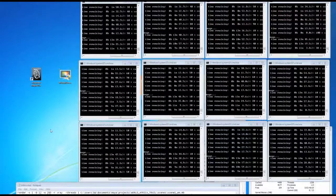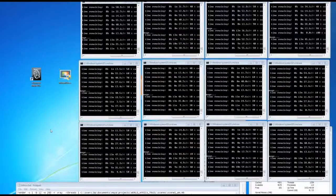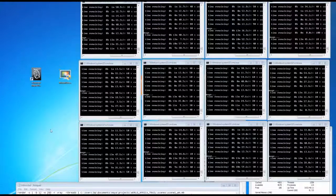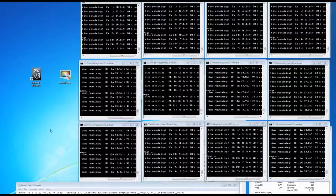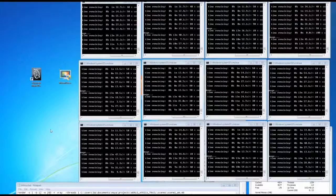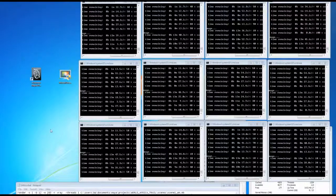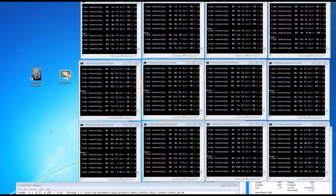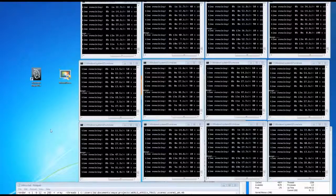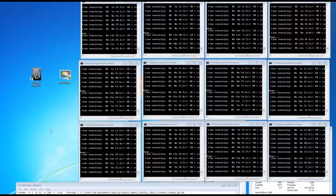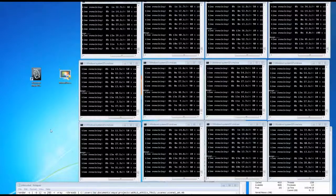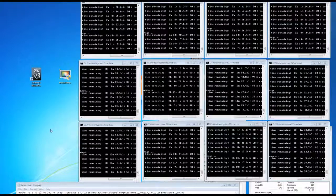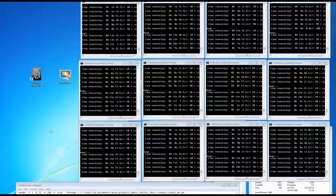So we're going to be looking at creating a batch script so you can command line render, which allows you to render without having Maya running. It also allows you to use Maya without being able to swap between scenes, but the purpose of this tutorial really is to try and convert your machine into a mini render farm.